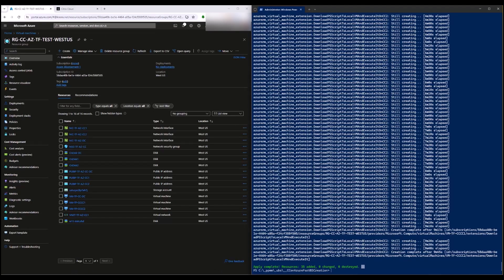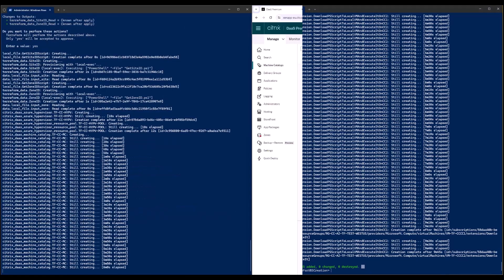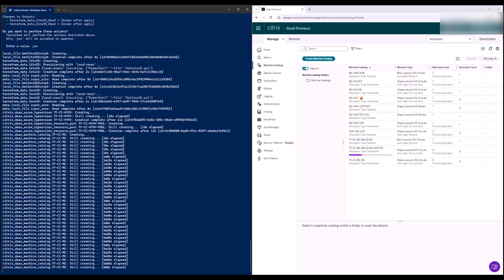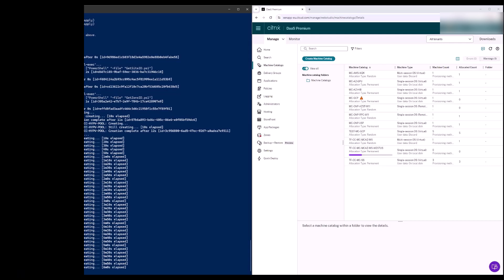Terraform will now create all needed entities like an Azure resource group, a blob storage, a Citrix cloud resource location, the cloud connector VMs, a hosting connection and hosting connection resources, a machine catalog, and a delivery group. On one half of the screen, you will see the running Terraform scripts, and on the other, the script's effects, the creation of the entities.